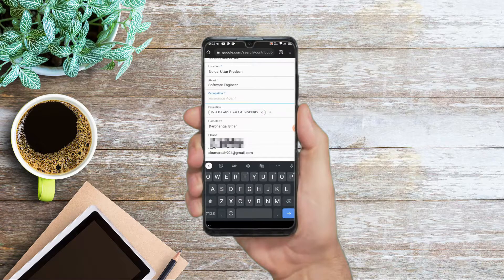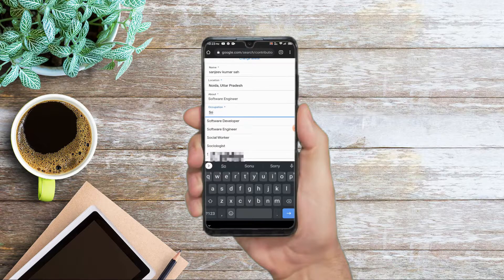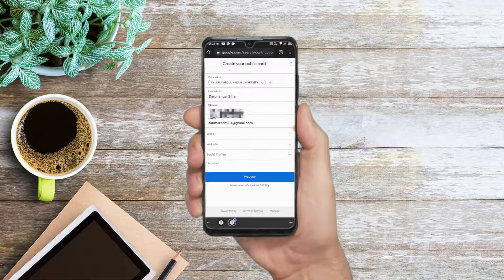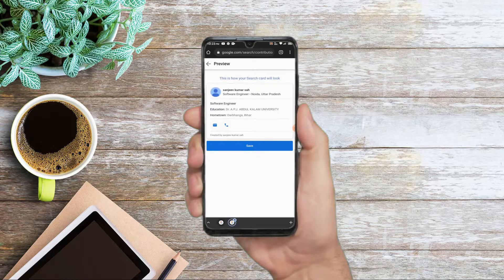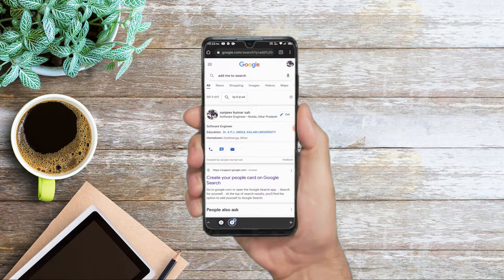After that, you have to add the occupation. I will add 'Software Developer' or 'Software Engineer' as the occupation. After adding the occupation, click on the menu tab. You will then see your profile. Save it and click on 'View Search Card.'